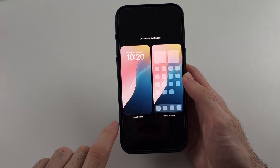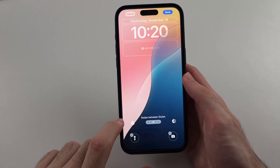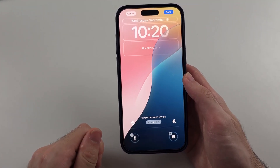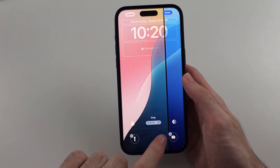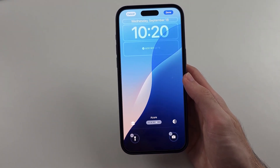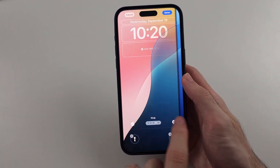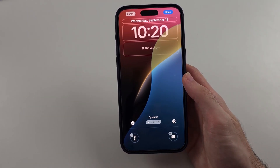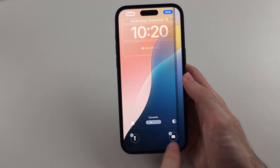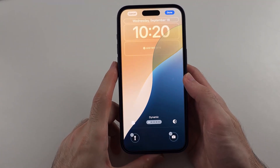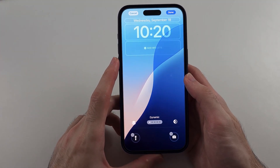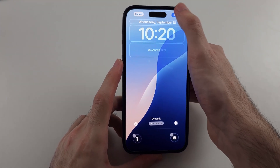Tap on Lock Screen. You may not have set the wallpaper as dynamic — if you swipe across, you might see it says something like "Pink Azure." Swipe from left to right until it says Dynamic. The preview should automatically be changing colors, then tap Done.